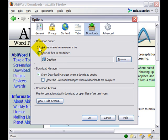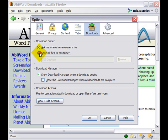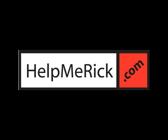And right here under Downloads folder, you can either tell it to ask you where to save it every time or to save in a specific desktop or a specific area every time, and I always recommend the desktop.